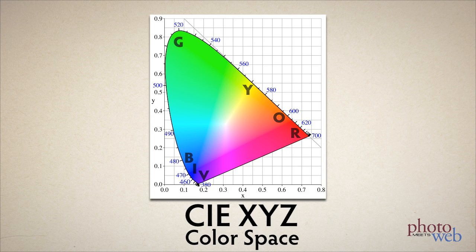This diagram is obviously very non-linear, with a difference of 10 nanometers down at blue taking this much space, to a difference of 10 at green that takes much more space.